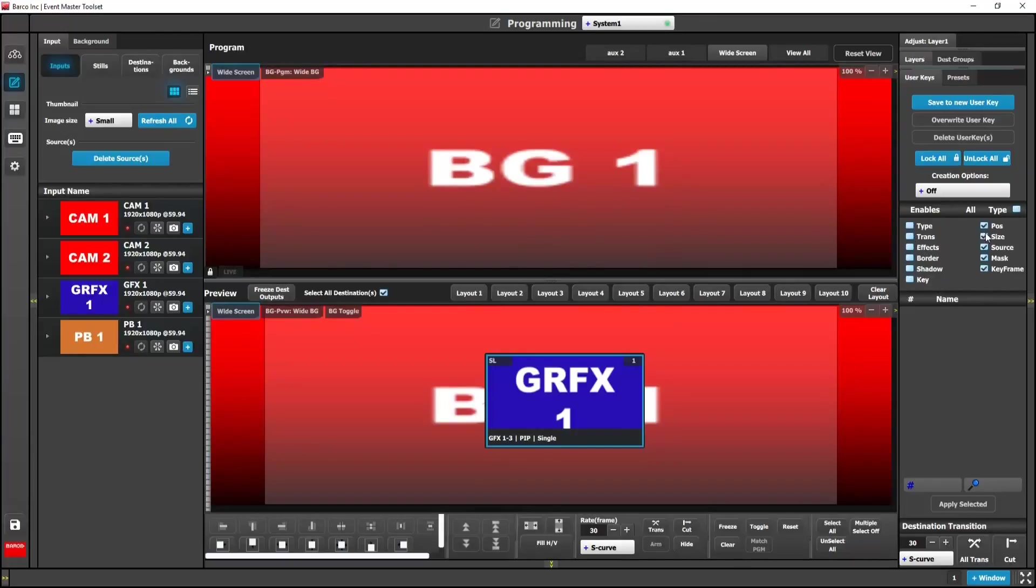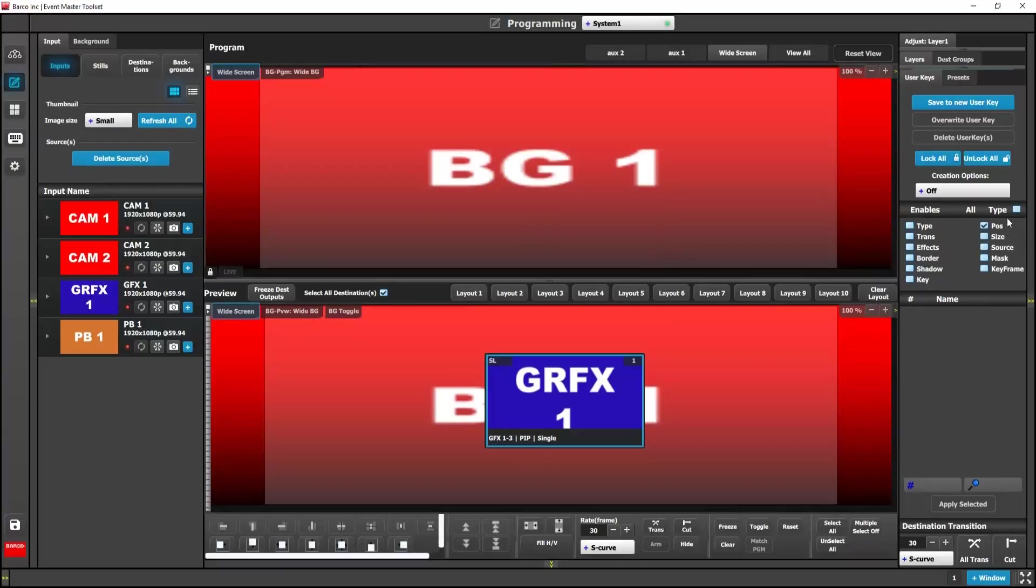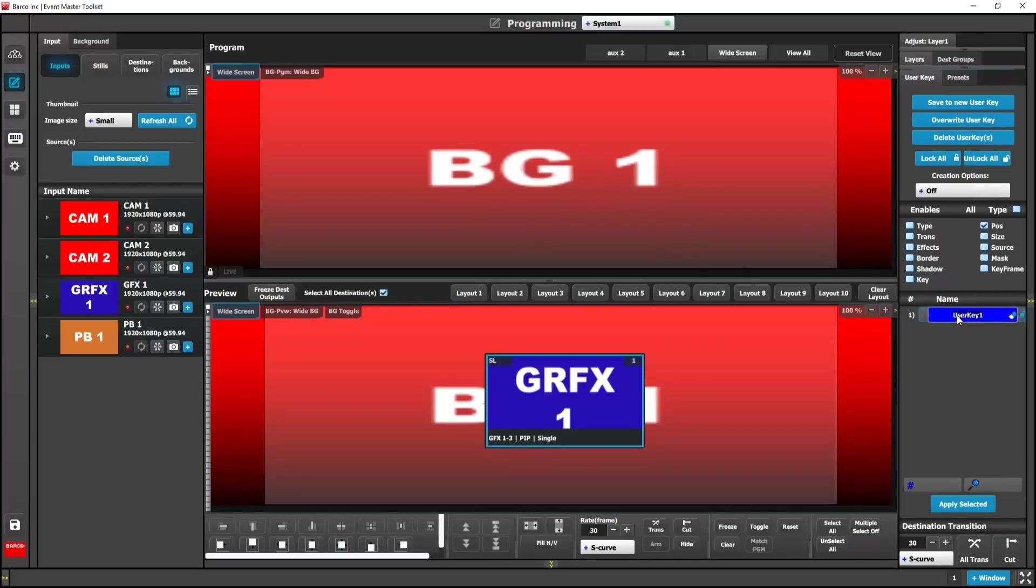First let's concentrate on the position user keys. I'll create those by deselecting everything except for the position attribute. So I'll simply click save to new user key and rename it. I'm going to call this one center.